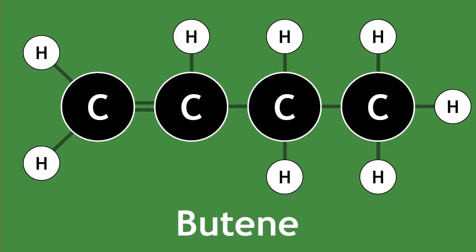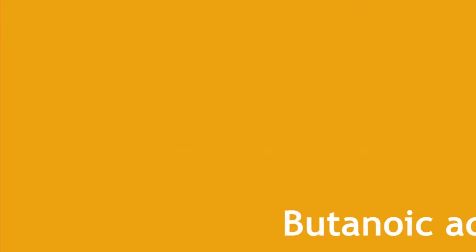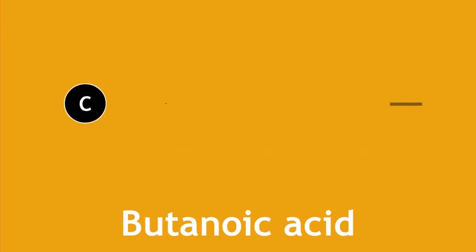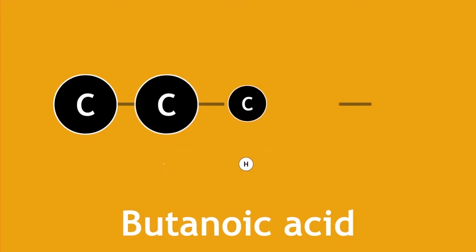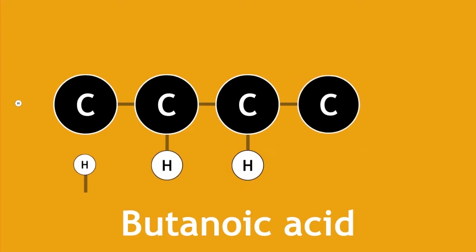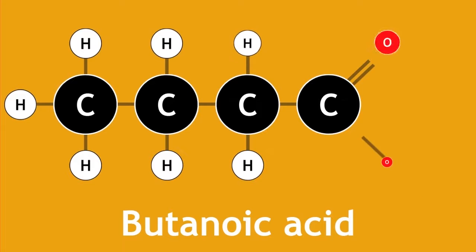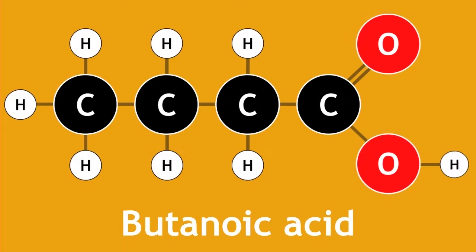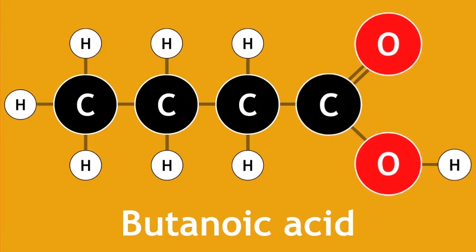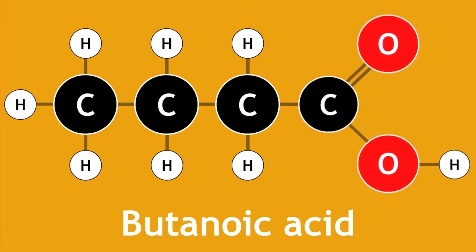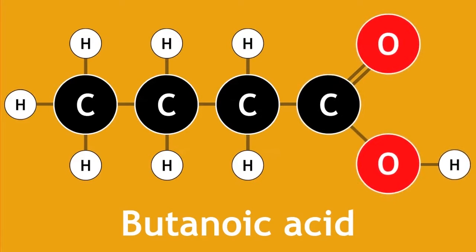Drawing all the bonds for very common molecules can be quite repetitive. For example, here is butanoic acid in its displayed formula. Since this is a common molecule, and as chemists we are clear with the bonding arrangement of carboxylic acid functional group, we also use structural formula to represent organic molecules.